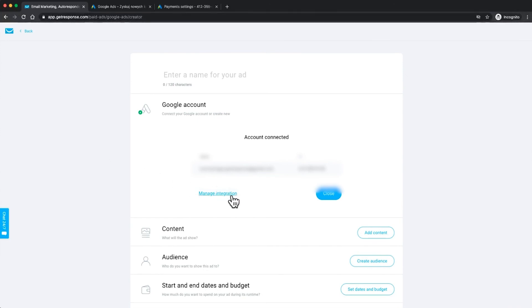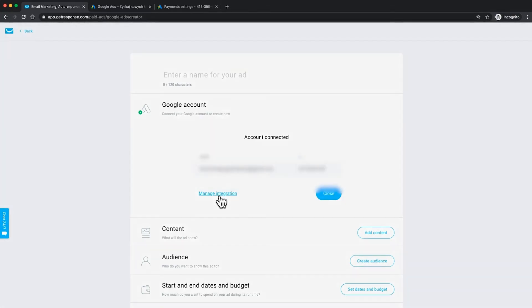You can manage the integration at any time down here. You can add more, you can change them up depending on what you want to do. You know, pretty simple. It's a short process to get you set up.